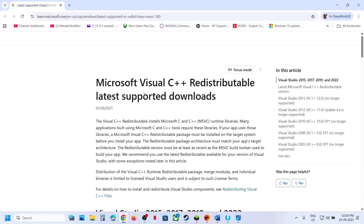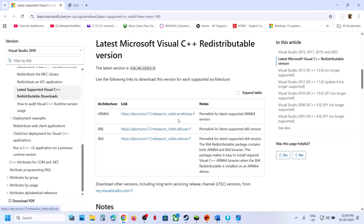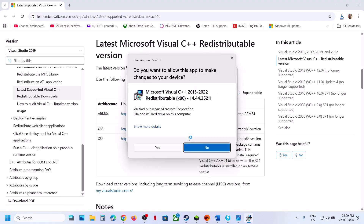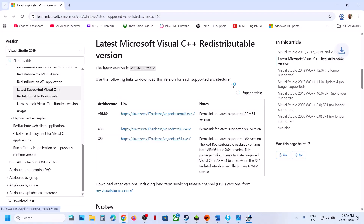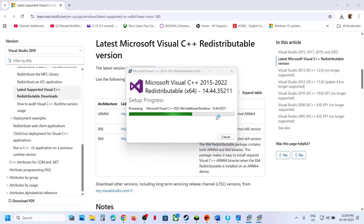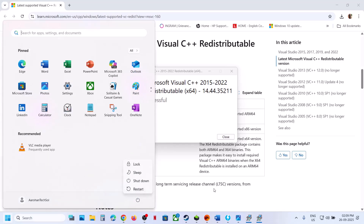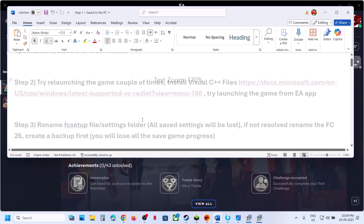Copy the link provided in the video description and open it in a browser — it will take you to the Microsoft website. Download both the x86 and x64 versions. If you see a Repair option, click Repair; if you see Install, hit Install, and click Yes to allow. Run both files. Once installed, restart your computer and check.